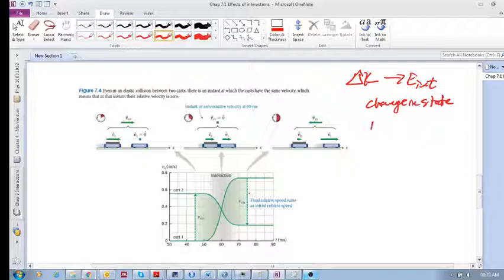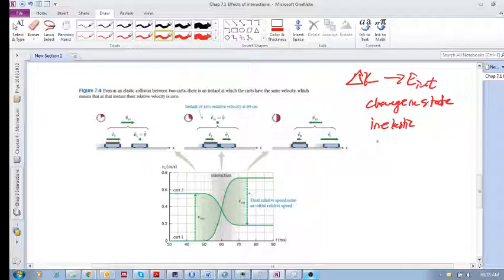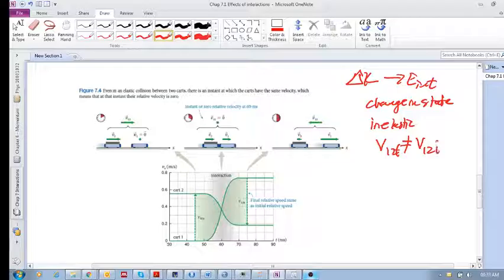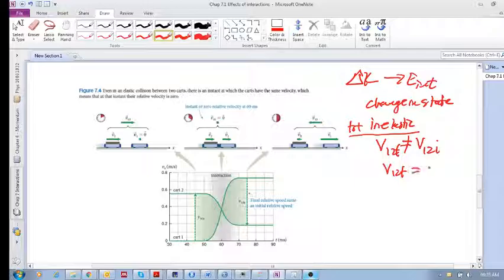When did you have an inelastic collision? In an inelastic collision, the final relative velocity was not equal to the initial relative velocity. And in a totally inelastic collision, v₁₂ final was zero.